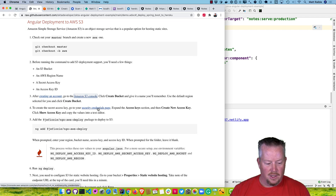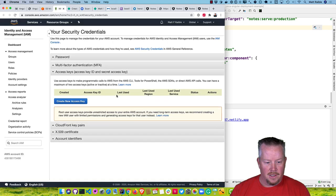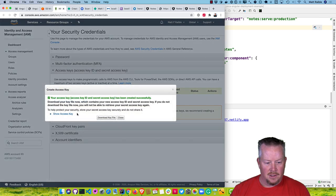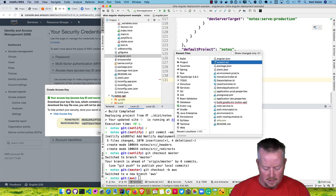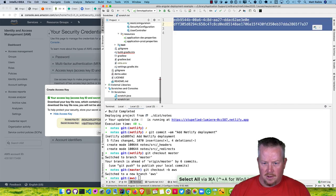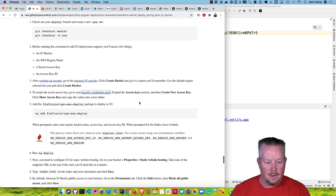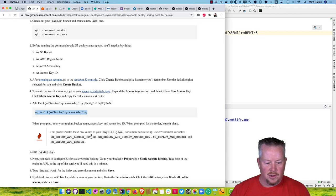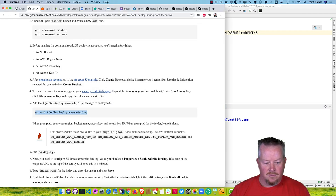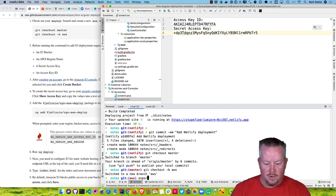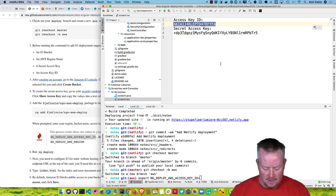To create a secret access key, go to the security credentials page under IAM, click Access Keys, and create a new access key. Grab those values. Then add the AWS S3 deploy schematic. Amazon allows you to define all of these as environment variables, but due to copy-paste issues with environment variables, we'll put them directly in angular.json. Ideally use environment variables so they don't get stuck in your angular.json, but this is just a demo.